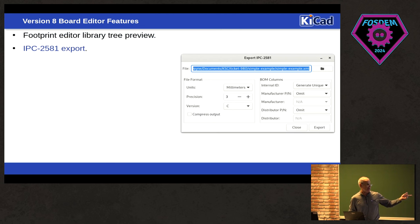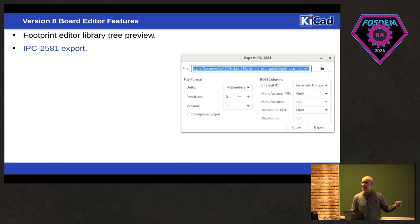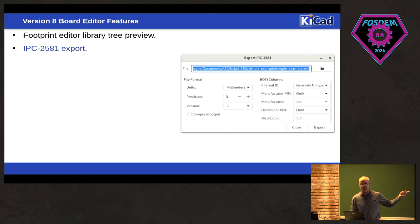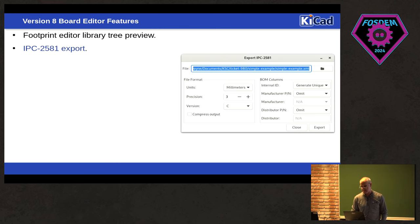Here's a recent, we now export to IPC 2581. So I know this isn't supported by a lot of manufacturers yet, but we're now in a position where when it becomes more widely supported, we'll already have it in KiCad.